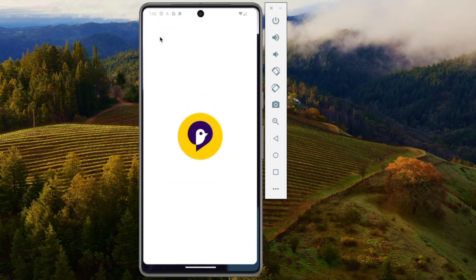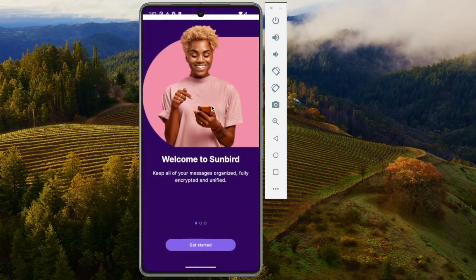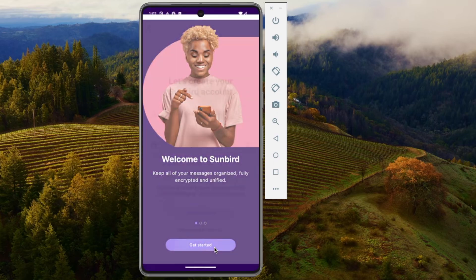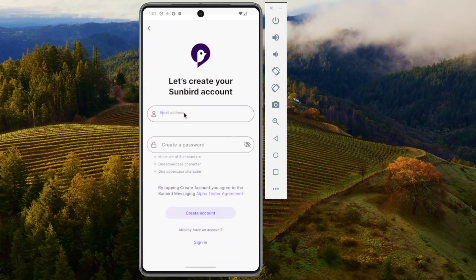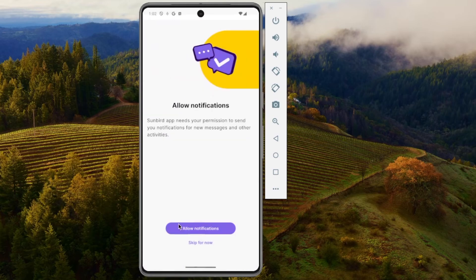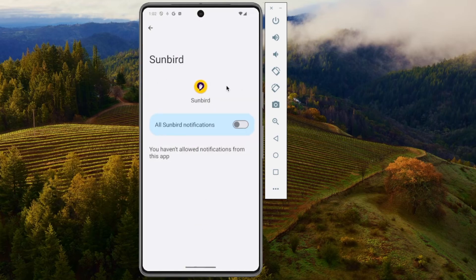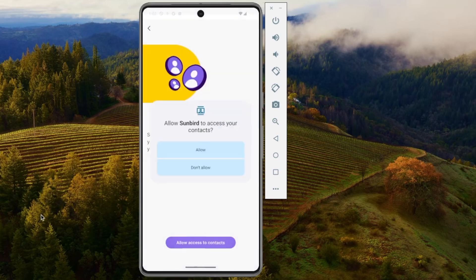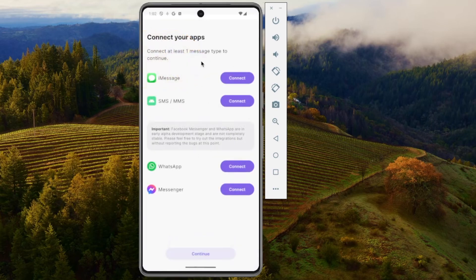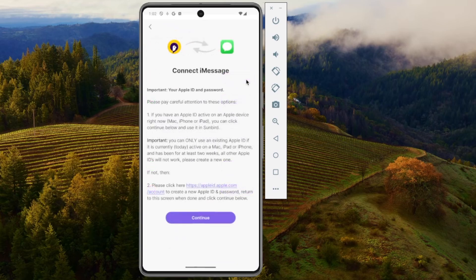Once the app is downloaded, you're going to want to open it up, press Get Started, and then create an account. Then you're going to want to allow notifications and all Sunbird sounds, and allow access to contacts. The next thing you're going to see is you're going to want to connect to iMessage.